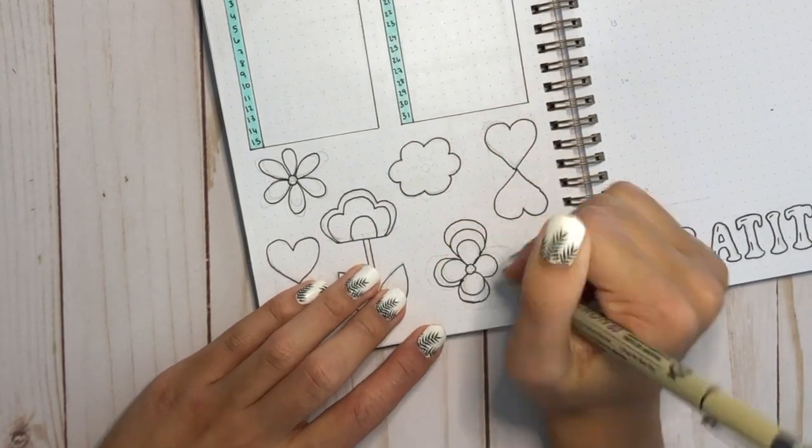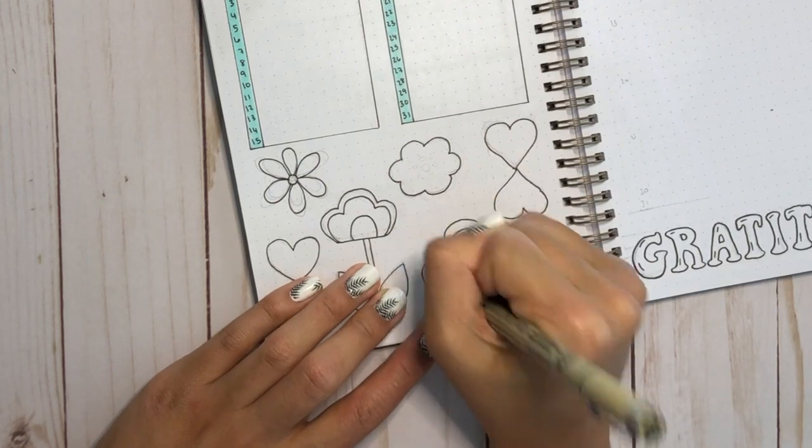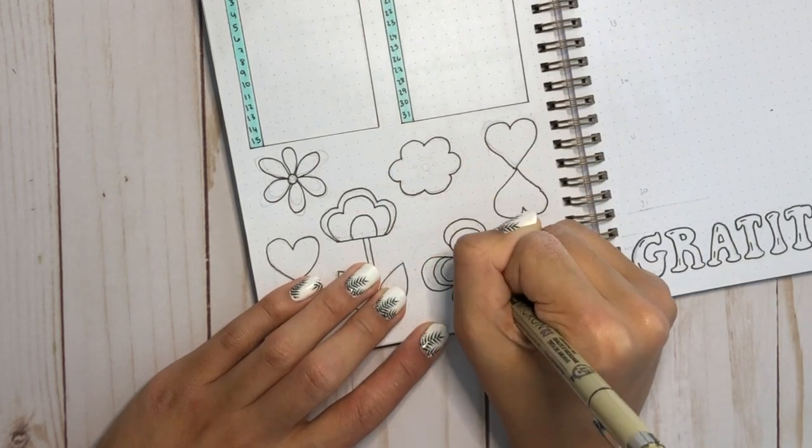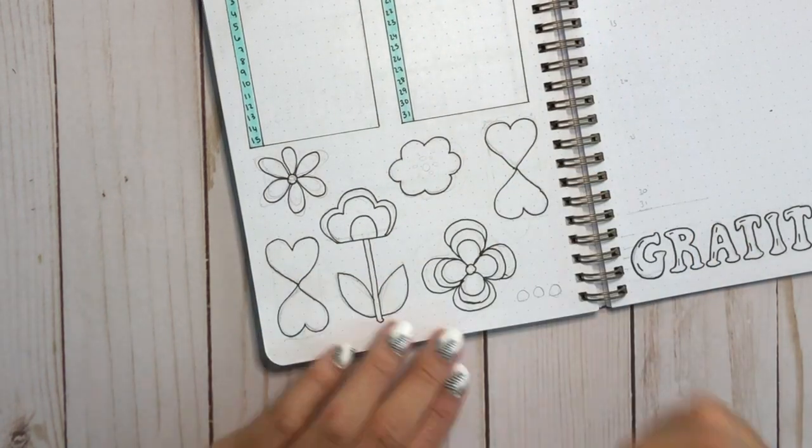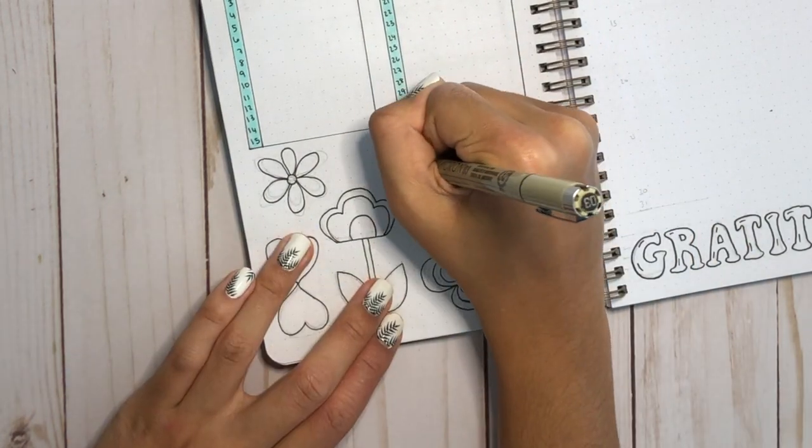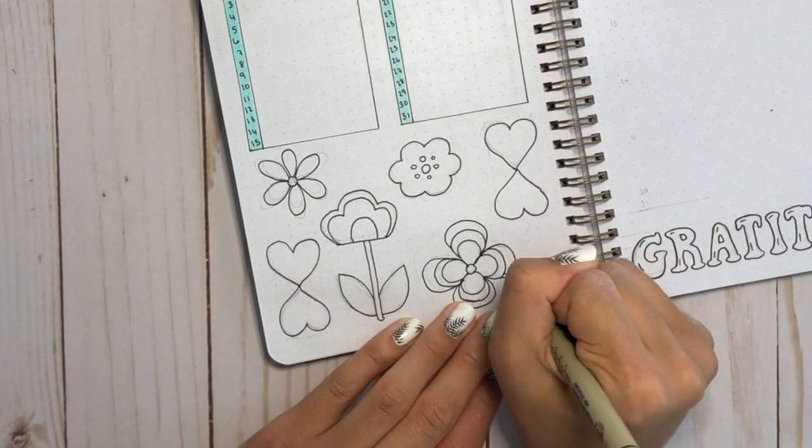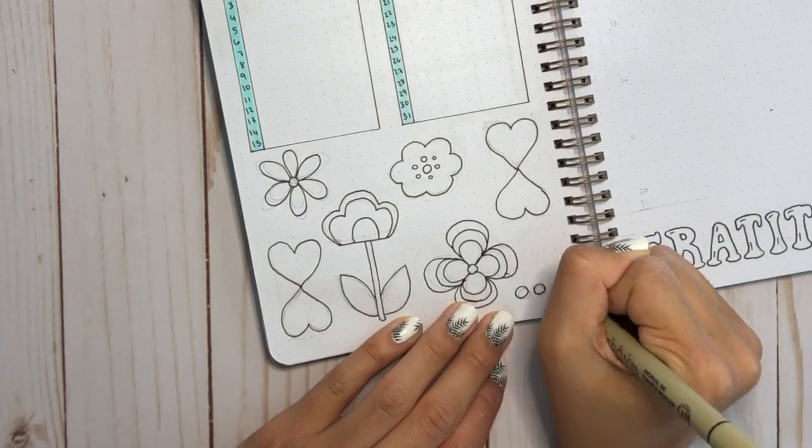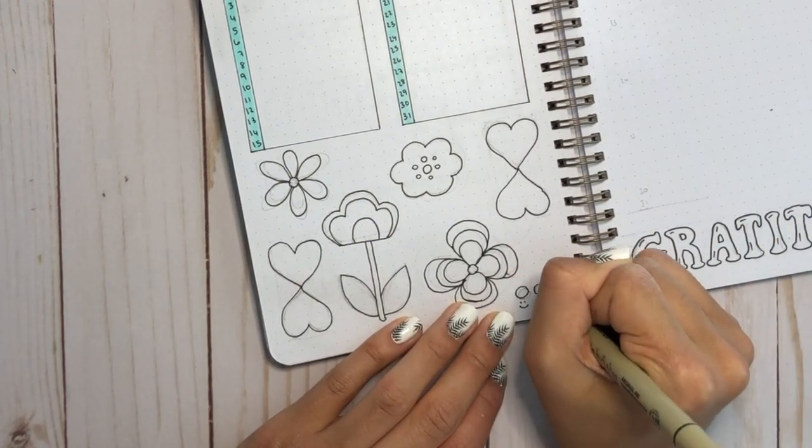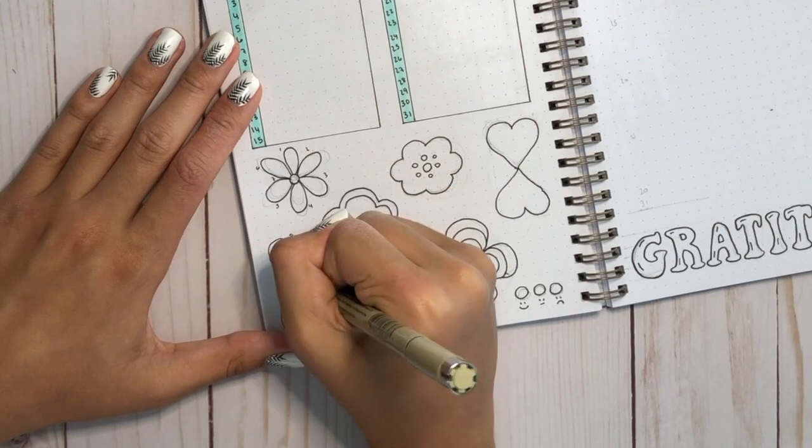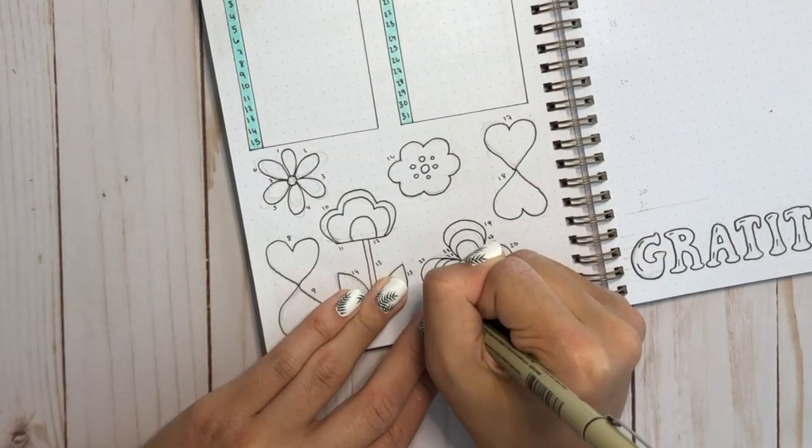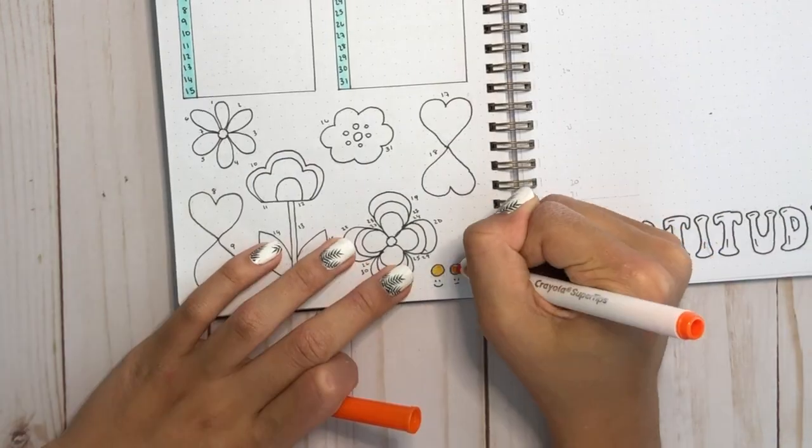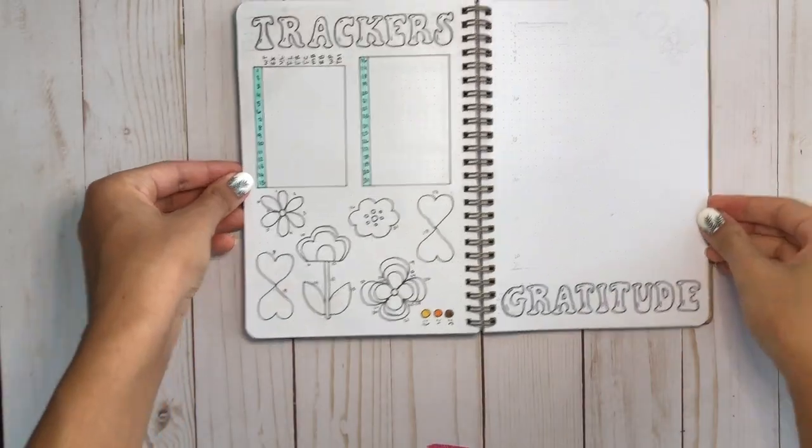The key in the corner has three colors in it, the yellow Tombow brush pen, and then the orange and brown Crayola Super Tips. Now that I think about it, I want every day to be happy, which means the entire mood tracker is probably going to be colored in with yellow, but it's not a big deal, so let's just move on.